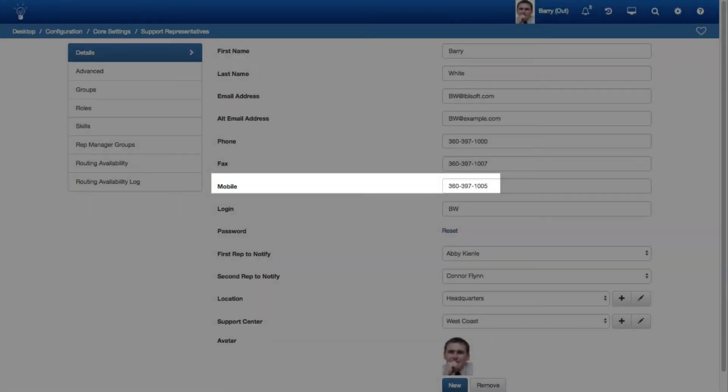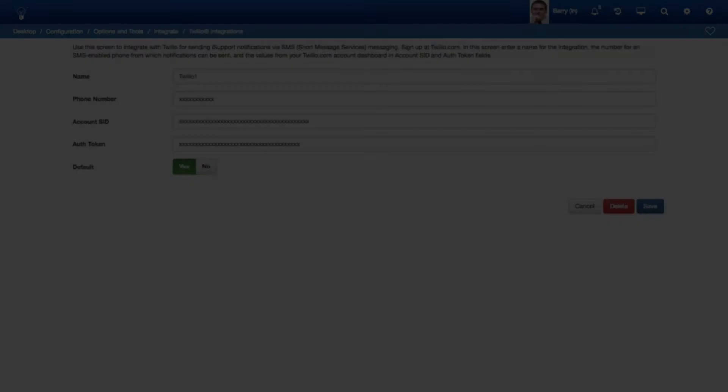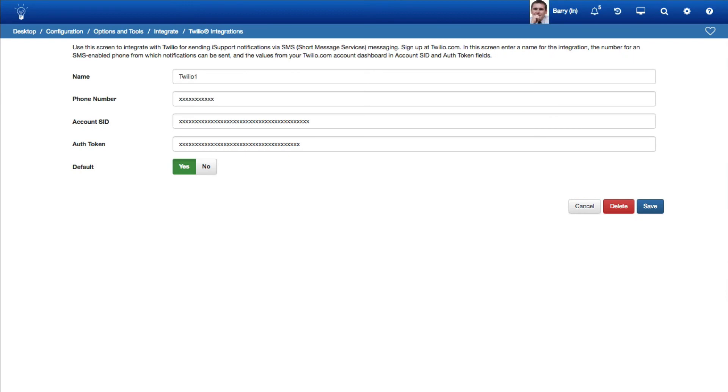The Cellular field has been relabeled to Mobile in the Support Representative and Customer Profile screens in conjunction with this feature. To integrate with Twilio, after signing up at twilio.com, use the Twilio integrations configuration screen to set up a number from which iSupport SMS notifications can be sent.